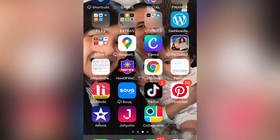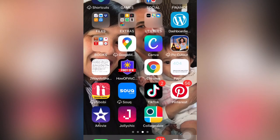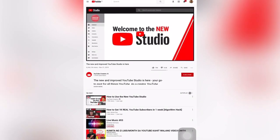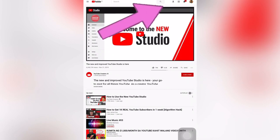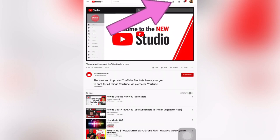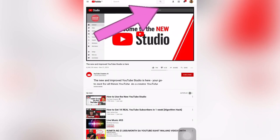We will use it through desktop, guys. So we will go now to our application. If you don't have the Chrome application, you can download it on your Android store or on your App Store. So let's see here — I'm now in my YouTube channel.